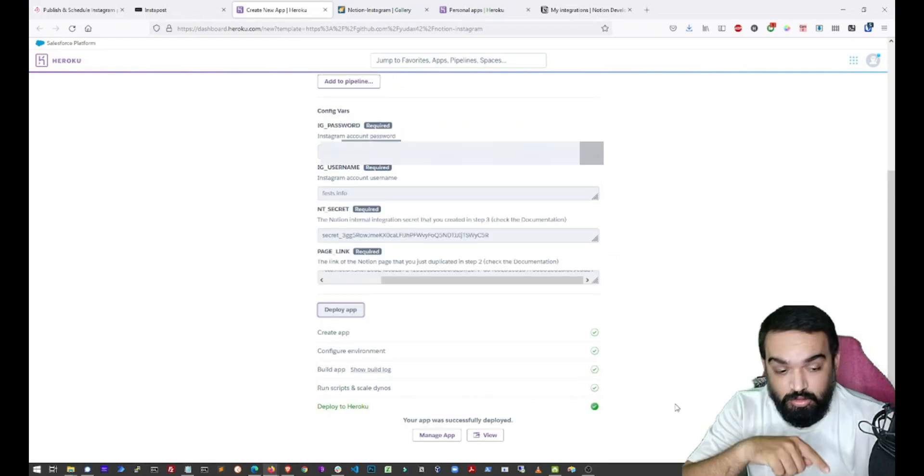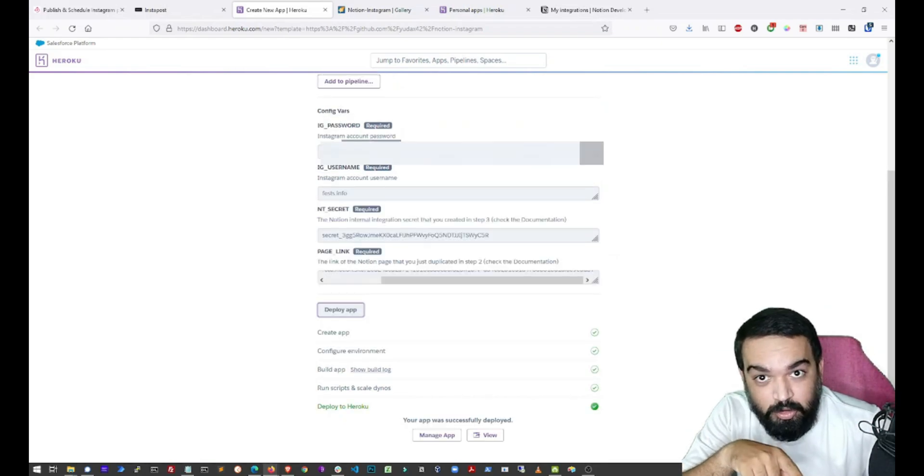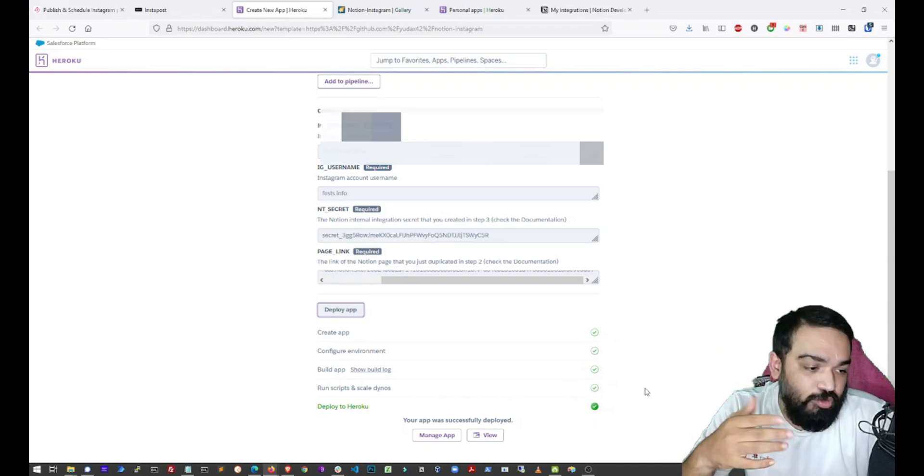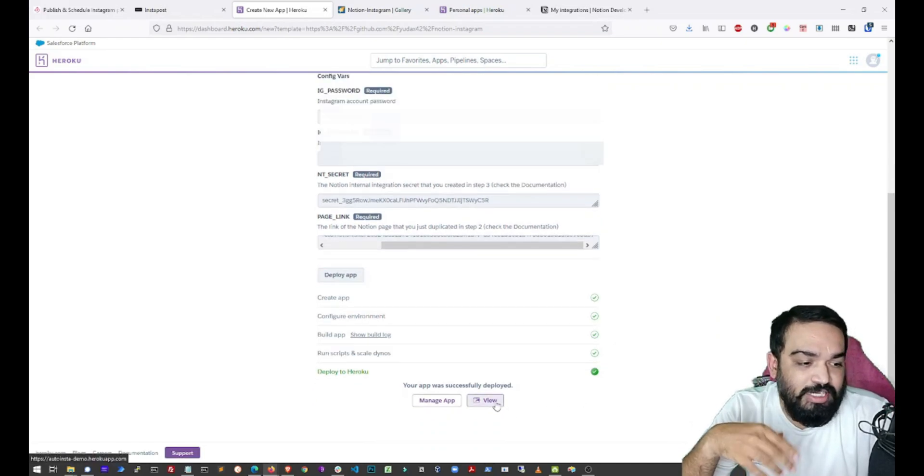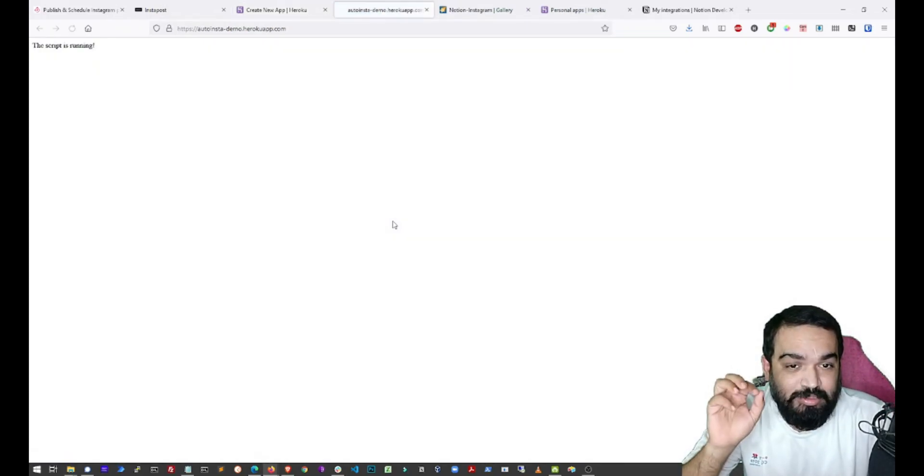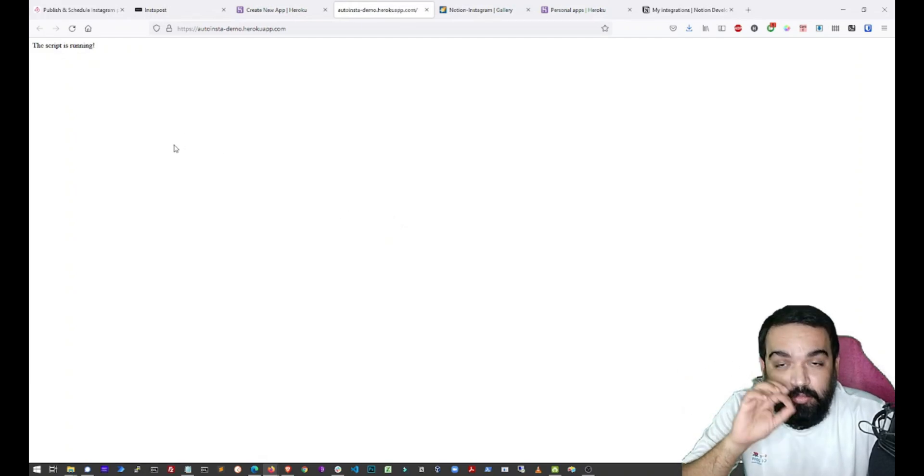Awesome. So now it is deployed and you can see there is manage app and view. What we will do is we will click on view and you should see the script is running. Perfect.